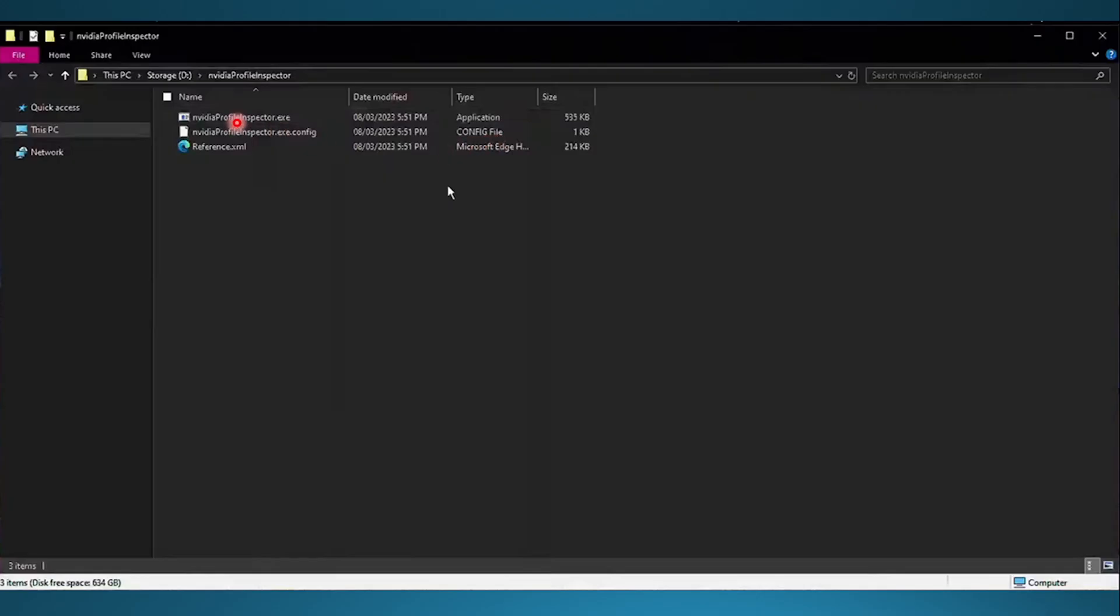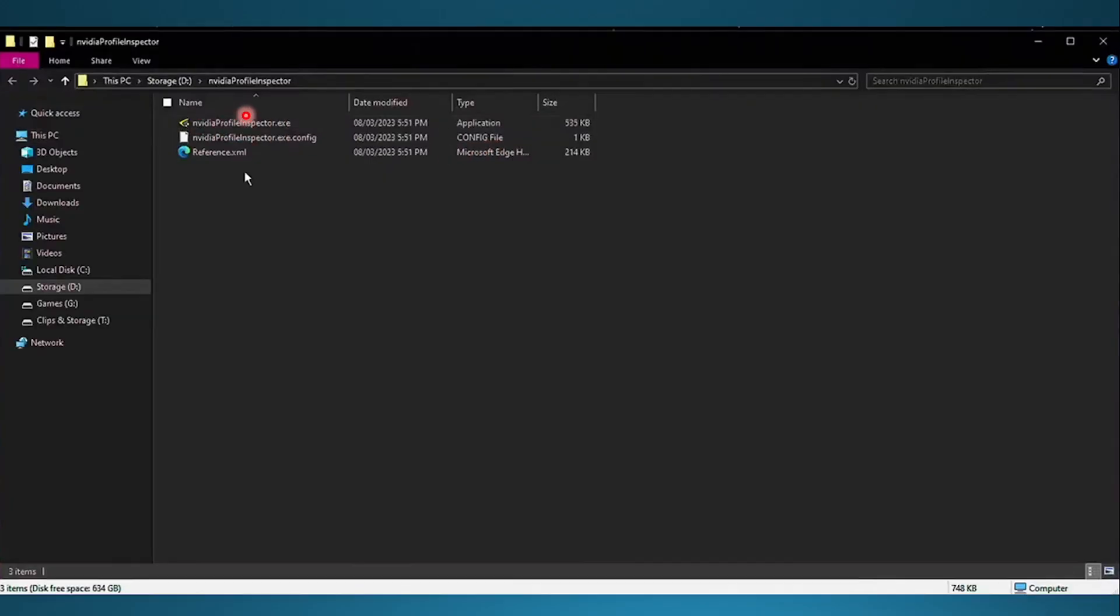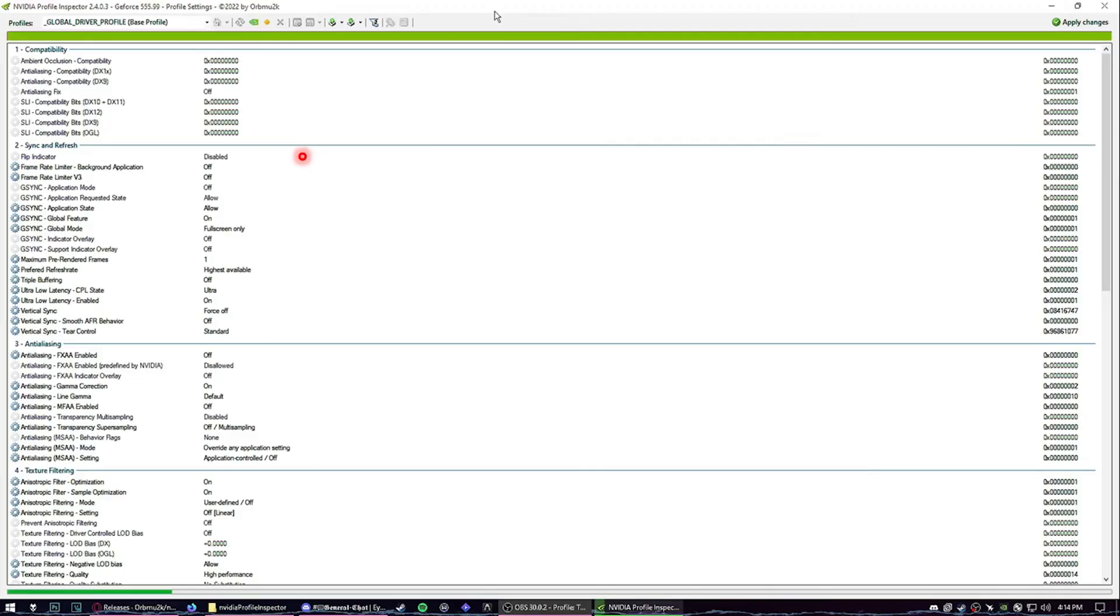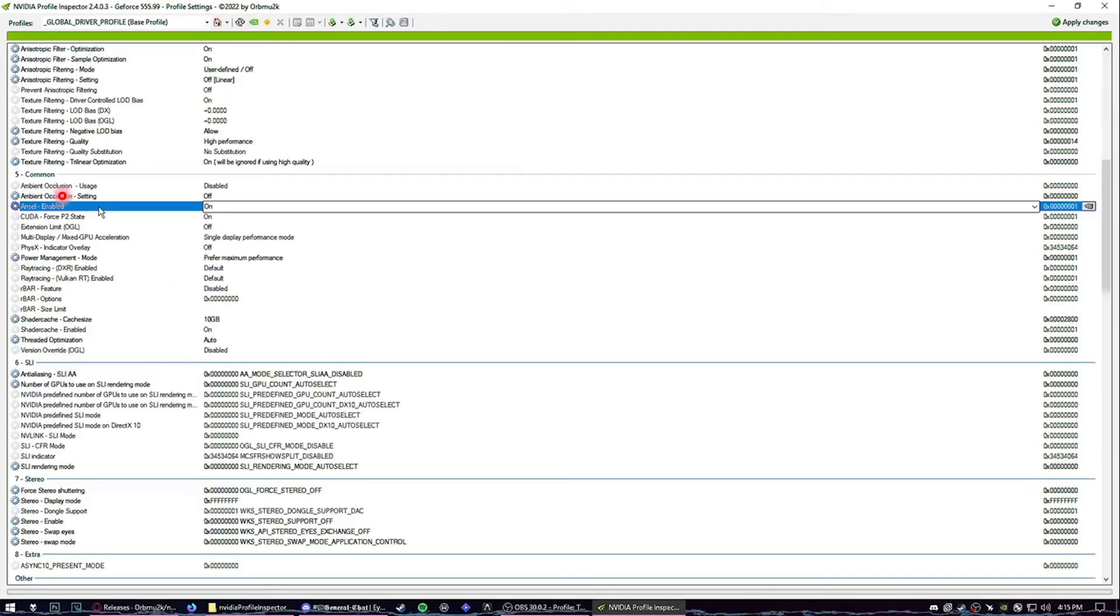Right-click on NVIDIA Profile Inspector.exe, click Run as Administrator. Then what I want you to do right here is scroll down until number five and the third option.